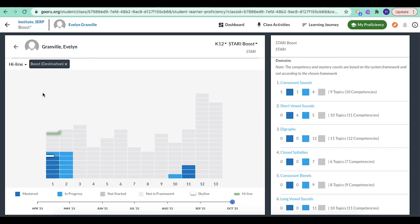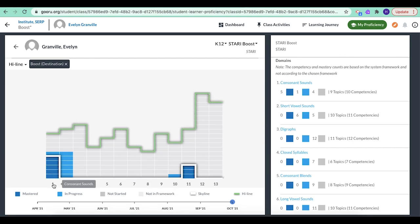If we click on it, we can take a closer look. So unit one is consonant sounds. I've completed or mastered five lessons already, and I've got about five more to do.